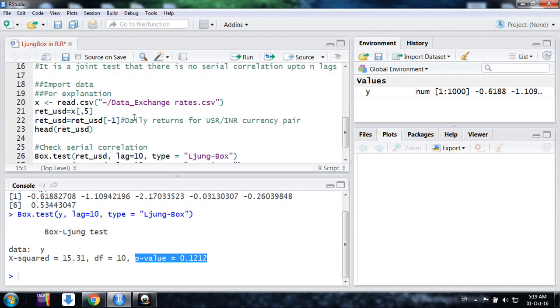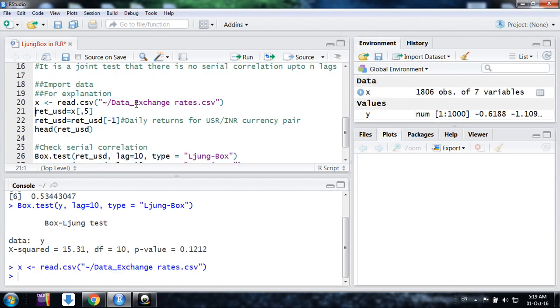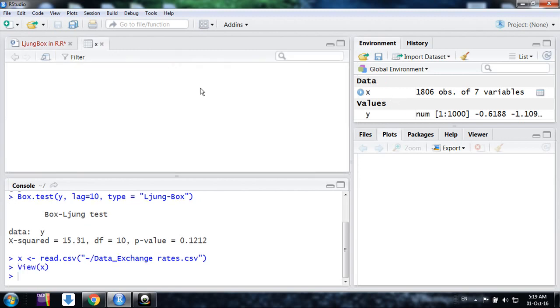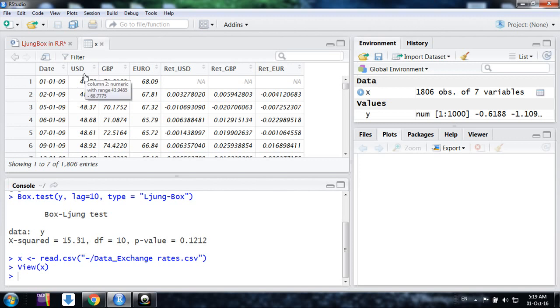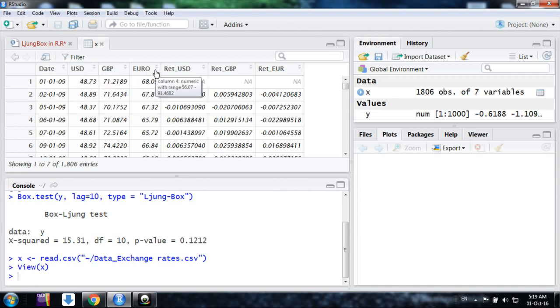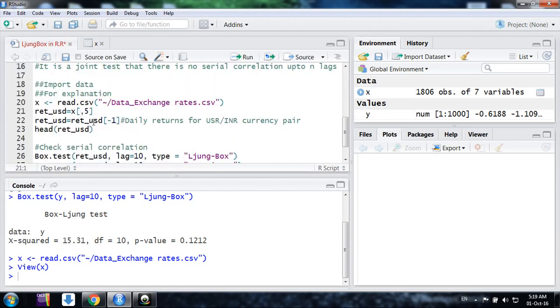Suppose I am having an exchange rates data. This is my data here from 2009 to 16 for USD/INR, Pound/INR, and Euro/INR series. I am taking one series, USD/INR.